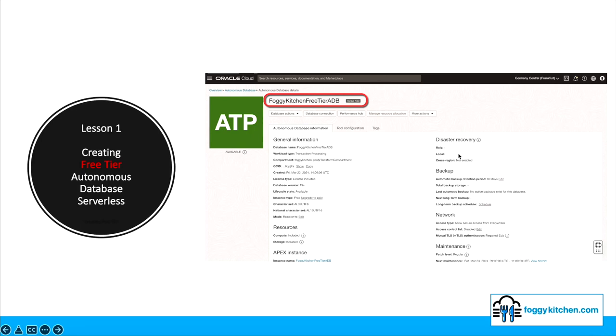Hello everyone. My name is Martin Linksfeld and this is the first lesson of the course. This lesson guides you through the process of creating an autonomous database serverless on Oracle's free tier, offering a practical start for users seeking cost-effective solutions without compromising on capabilities.